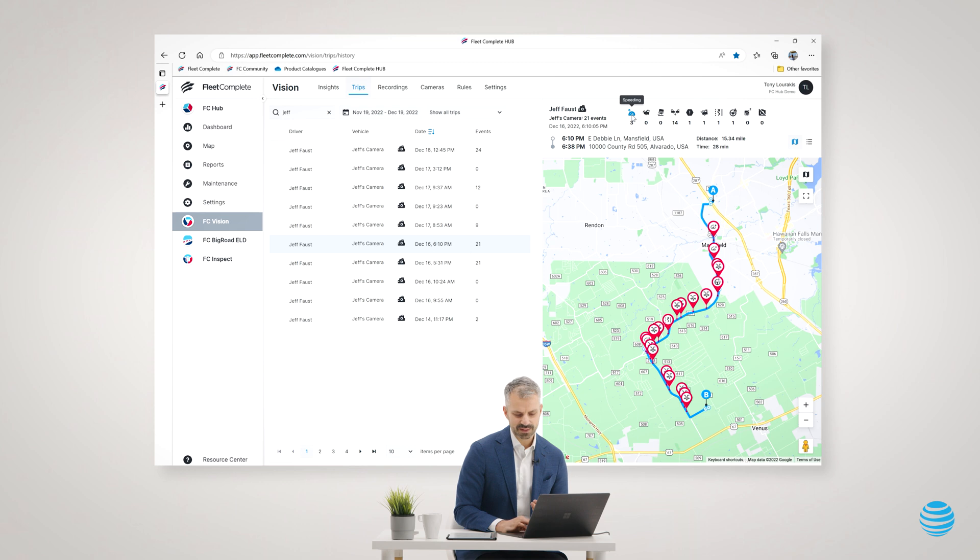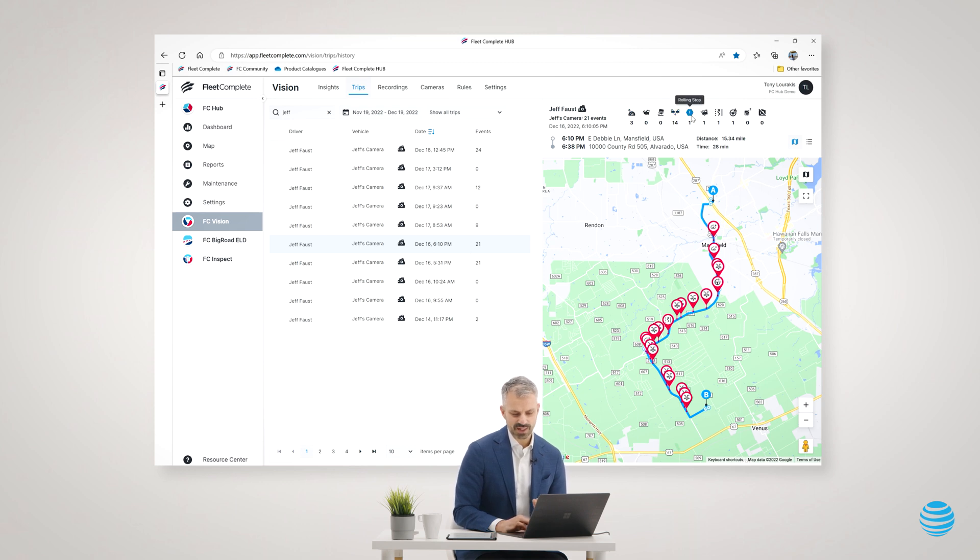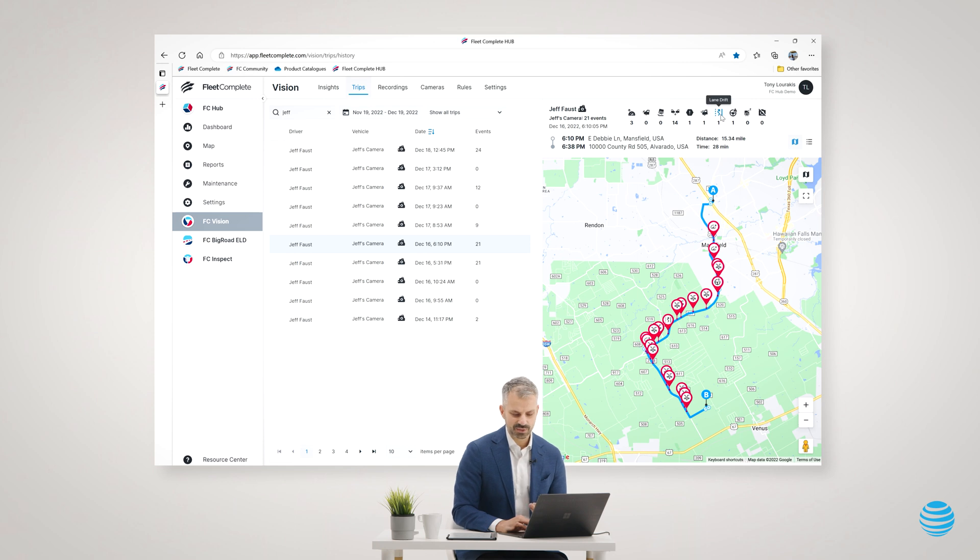There were three speeding events, 14 tailgating events, one rolling stop, one harsh acceleration, one lane drift, and one distracted driving.